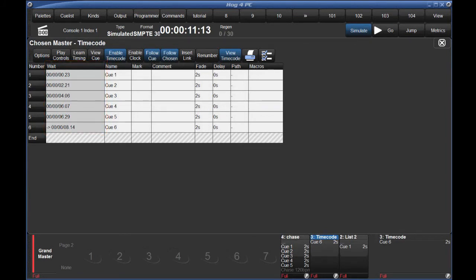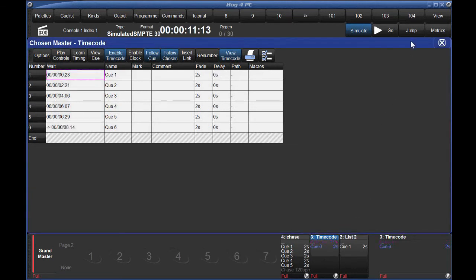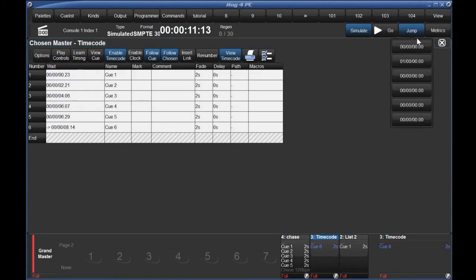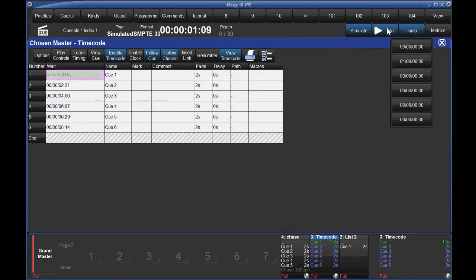Now anytime timecode gets to these points, my queues will trigger. Again, you can test this playback with real timecode or simulated timecode. I'm going to reset my simulation and press go. Now all of my queues are being triggered by timecode.